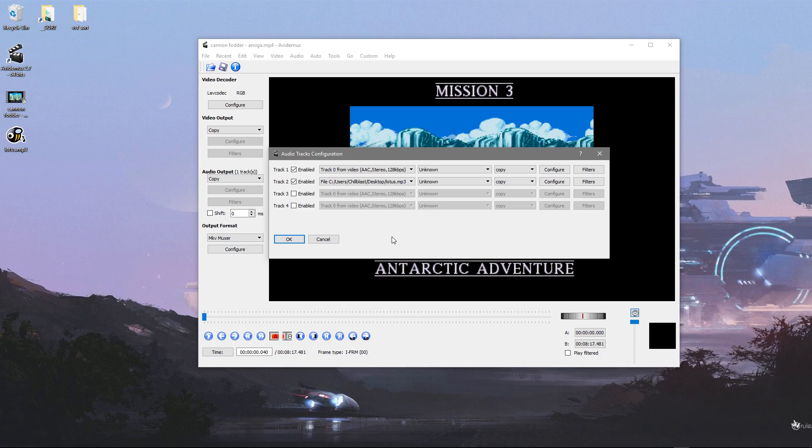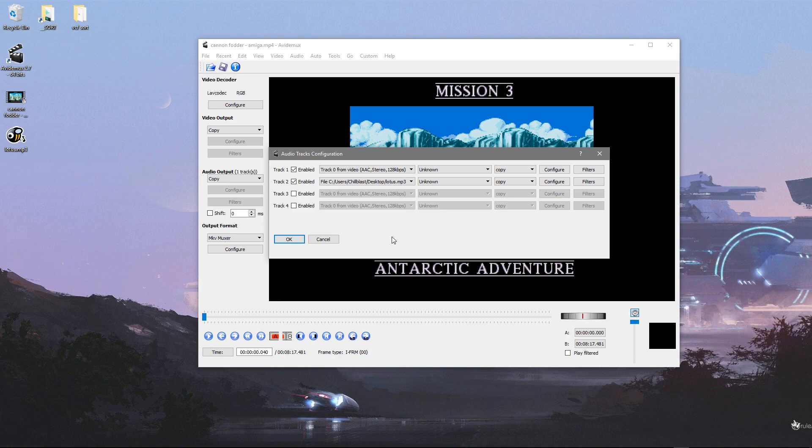But obviously, this all depends on the end device that's going to be playing back the video, so you might have to experiment. You may have to convert the MP3 to AAC, but it shouldn't be a problem.